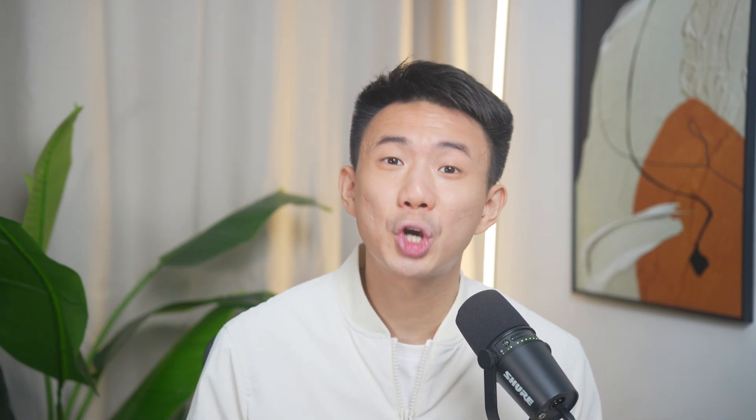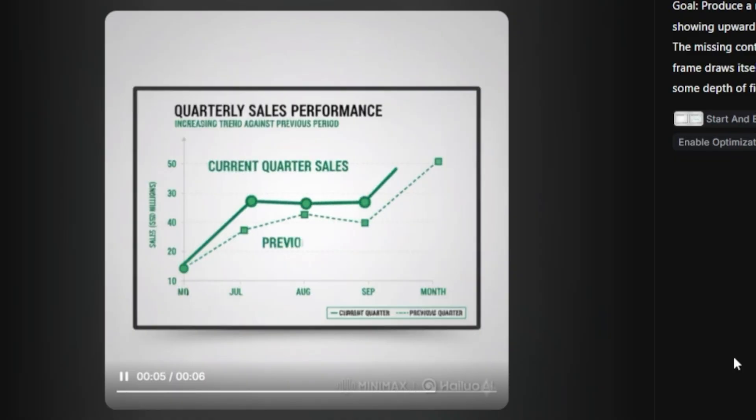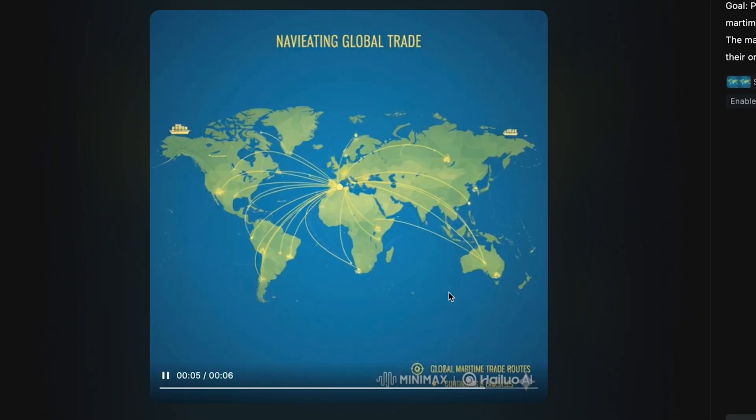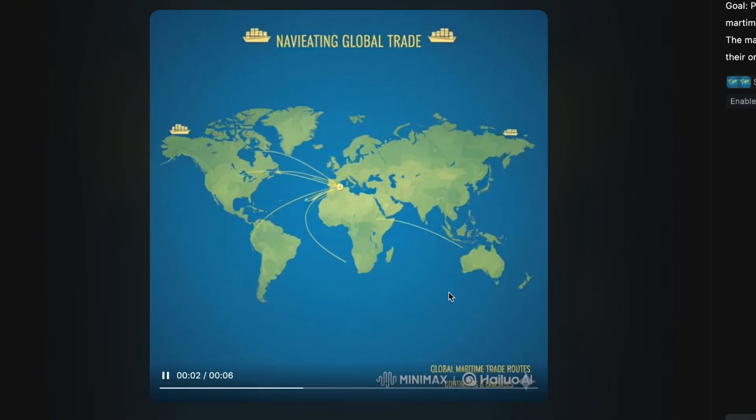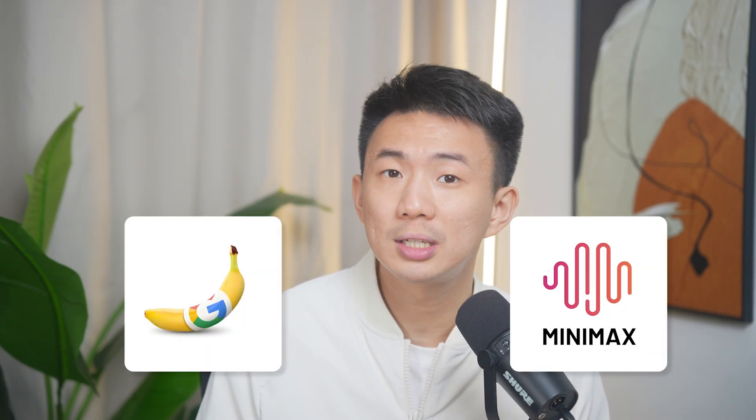Now that you know why Nano Banana and Minimax are such game changers, let's see what they can actually do. In this video, we are going to walk through three real examples. First, we'll build a chart animation, turning simple data into a sleek dynamic motion graphic. Next, we'll create a map animation, visualizing movement and regions with cinematic camera motion. And finally, we'll design a commercial motion graphic — combining both tools to produce a studio-quality product ad, complete with animation, depth, and atmosphere.